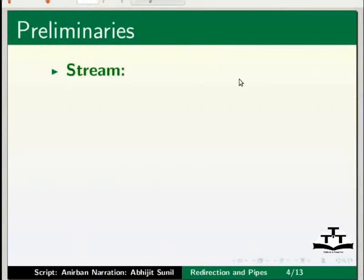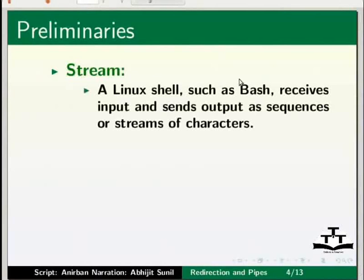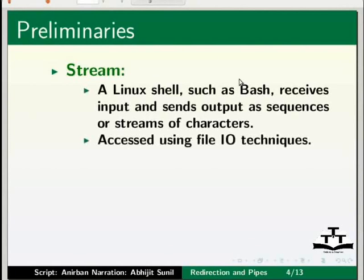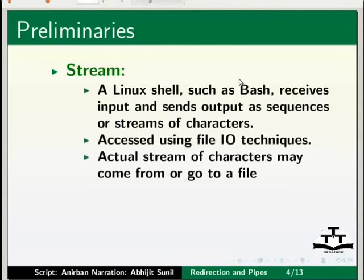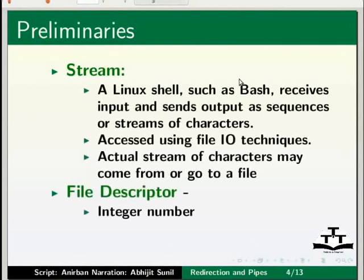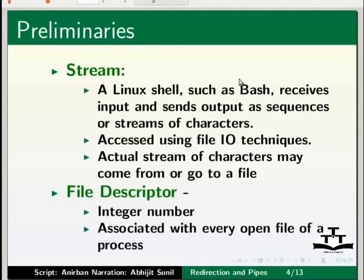A Linux shell like bash receives input and sends output as sequences or streams of characters. Each character is independent of the one before it and the one after it. Streams are accessed using file IO techniques. It does not matter whether or not the actual stream of characters comes from or goes to a file, a keyboard, a window, etc. In Linux, every open file of a process is associated with an integer number. These numeric values are known as file descriptors.